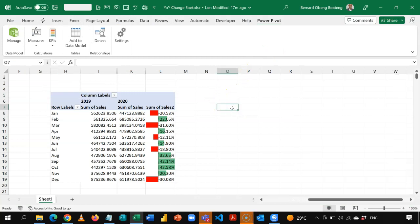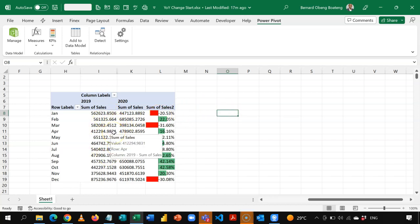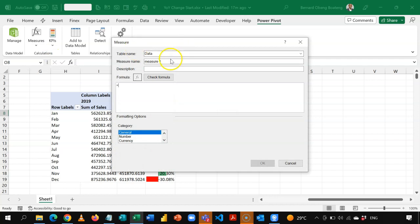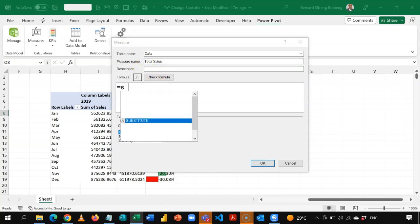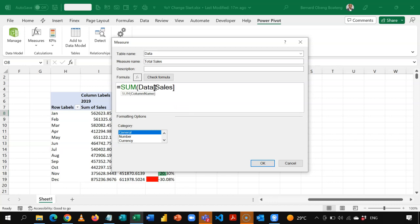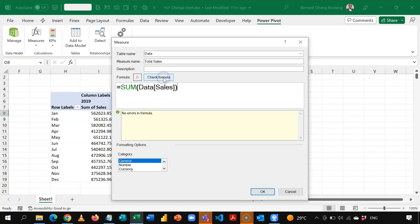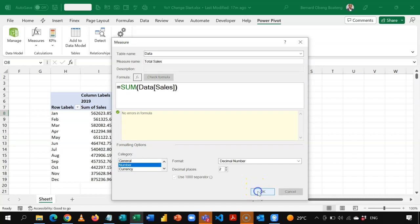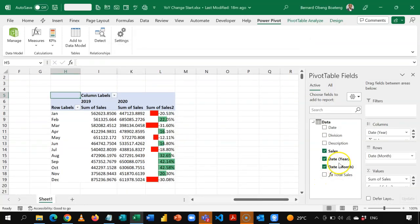Now let's proceed and calculate our measures. I'll calculate Total Sales first, then Previous Year Sales, and from those two, the percentage change. Standing in the data, I'll go to Measures and start a new measure named Total Sales. Total Sales is simply a SUM of the sales data. I'll check the formula to make sure everything is okay, format it with a thousand separator, and click OK. This is now added to my pivot table.